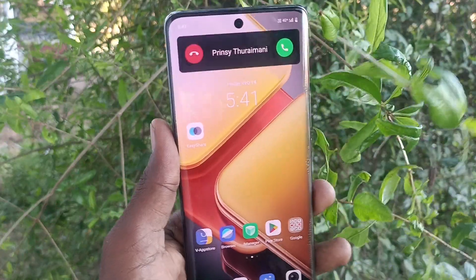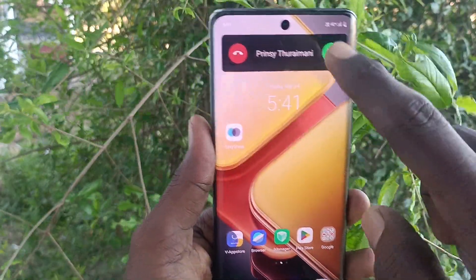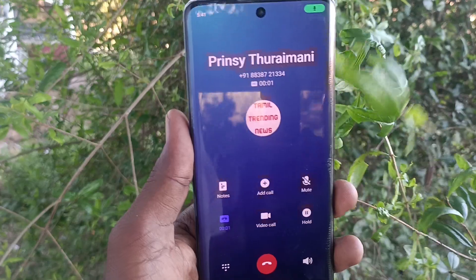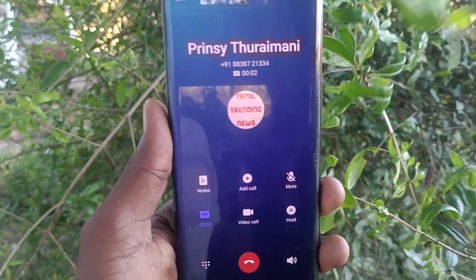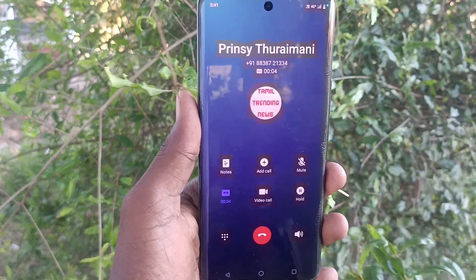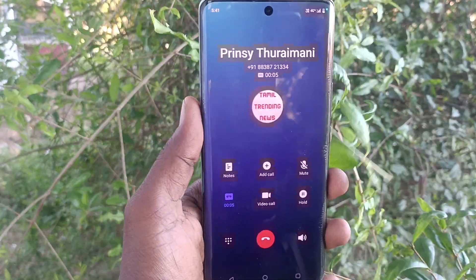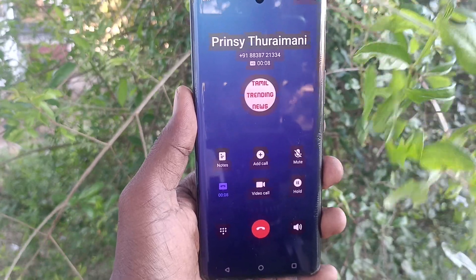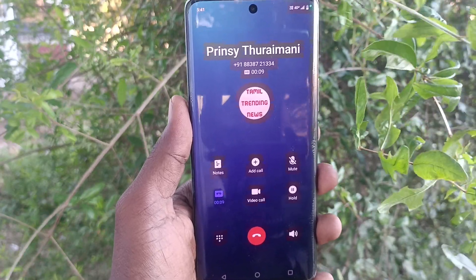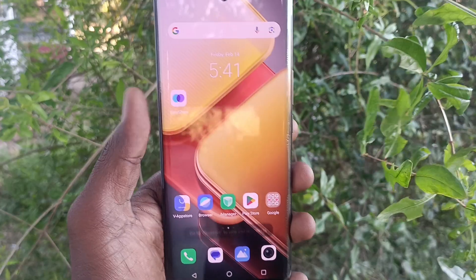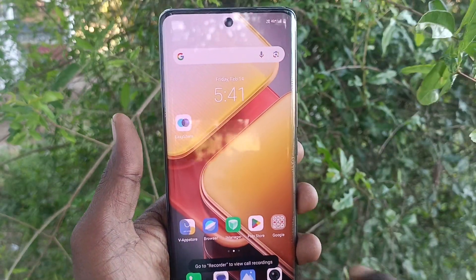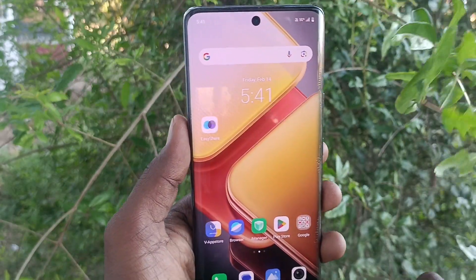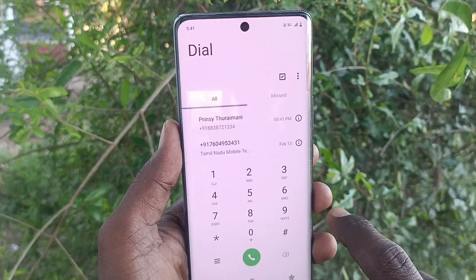I make a call from another number, attend the call, and do a call recording check. The call ends and the recording has finished.